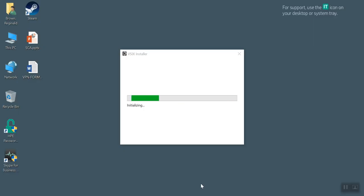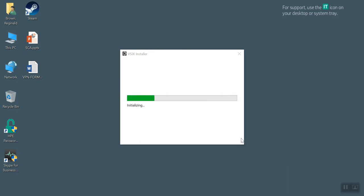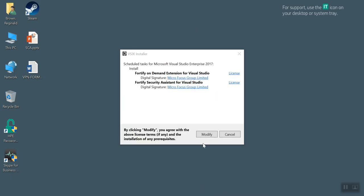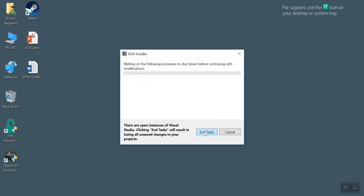When you close it, you should see this VSIX installer running. So you have to allow this process to finish and that will install the plugins. After it finishes initializing, you will have to agree to some license agreements. Clicking modify agrees to them.